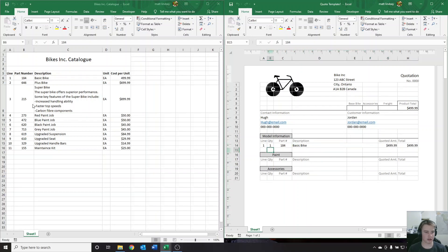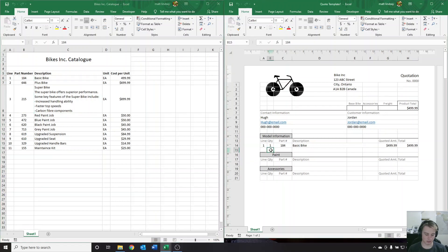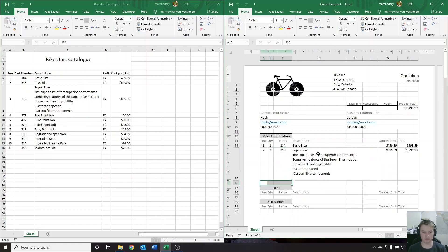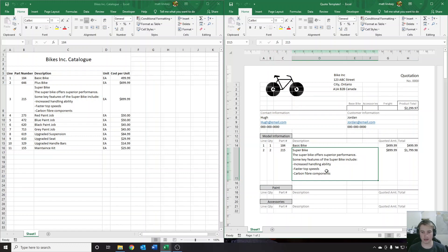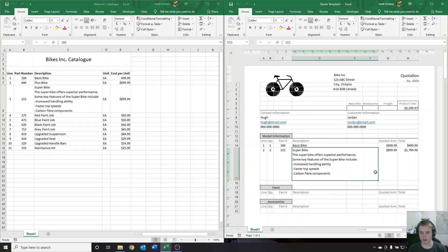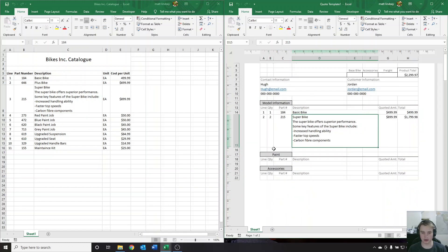Let's say next we want a superbike. This is going to be part number 215. Let's put two of them in. Enter 215, hit enter and it's going to load in for us. It also keeps its formatting — if you've got a couple lines here, it's going to keep it clean for us.